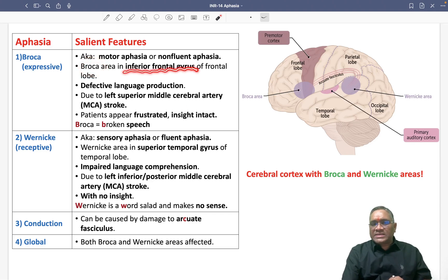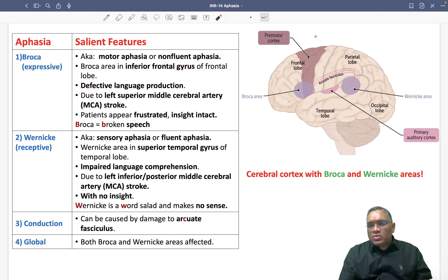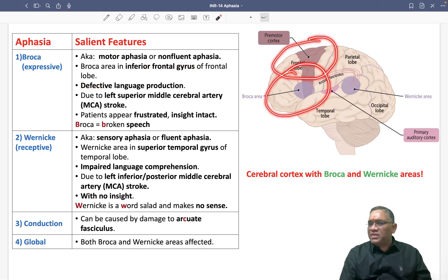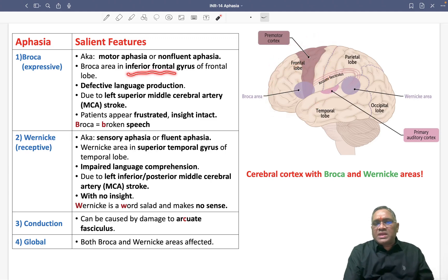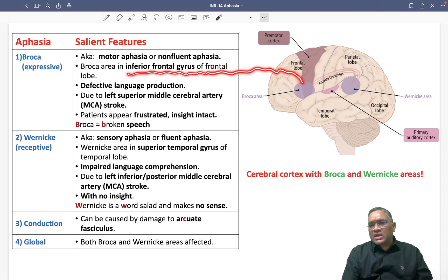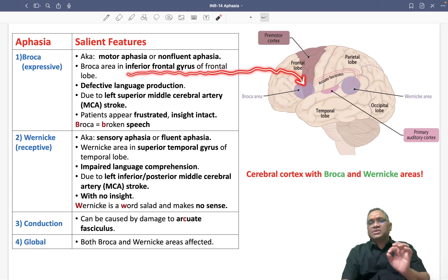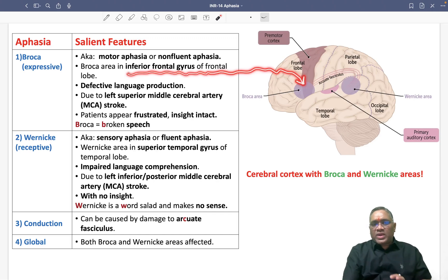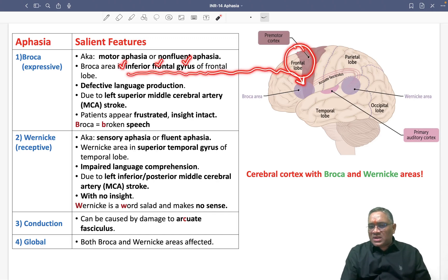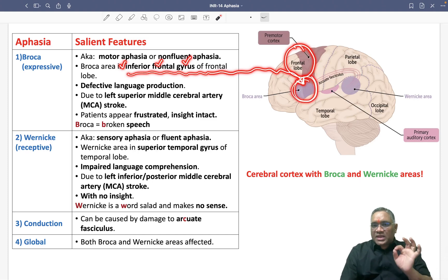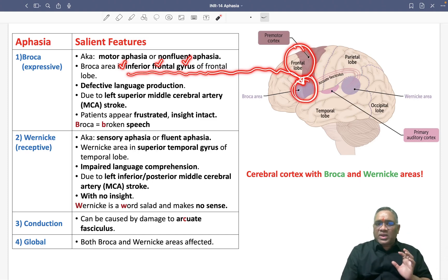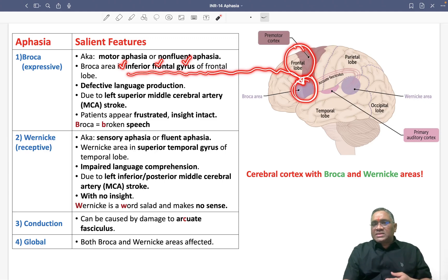Where is the Broca area located? Broca area is located in the inferior frontal gyrus of the frontal lobe. You can see this is the frontal lobe — the superior part and the inferior part. The inferior frontal gyrus of the frontal lobe is the area called Broca's area.